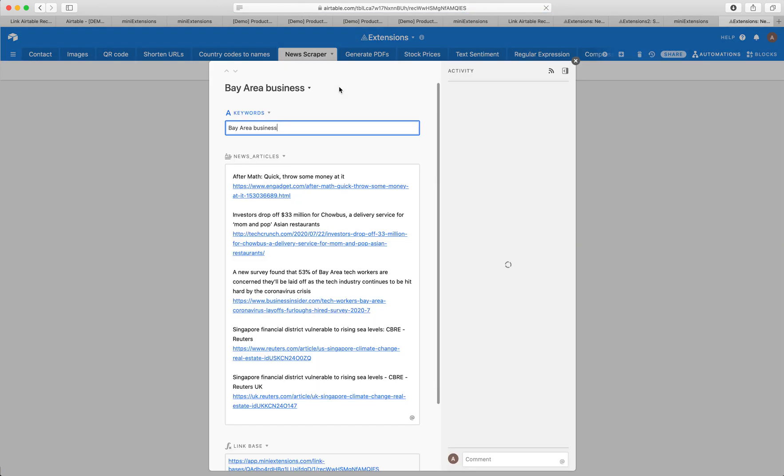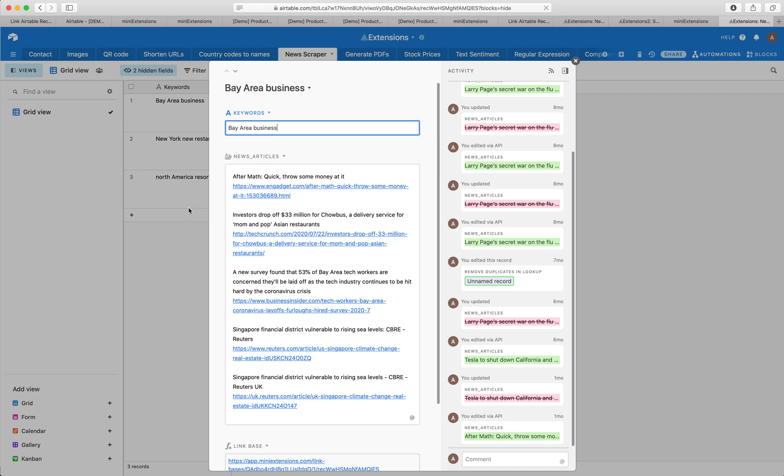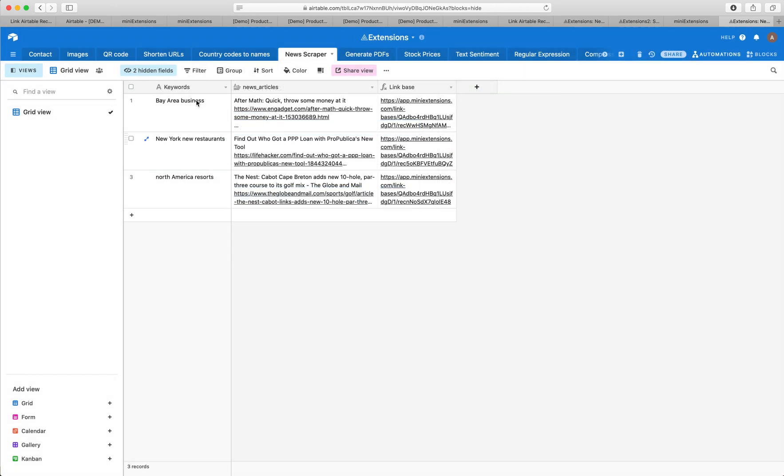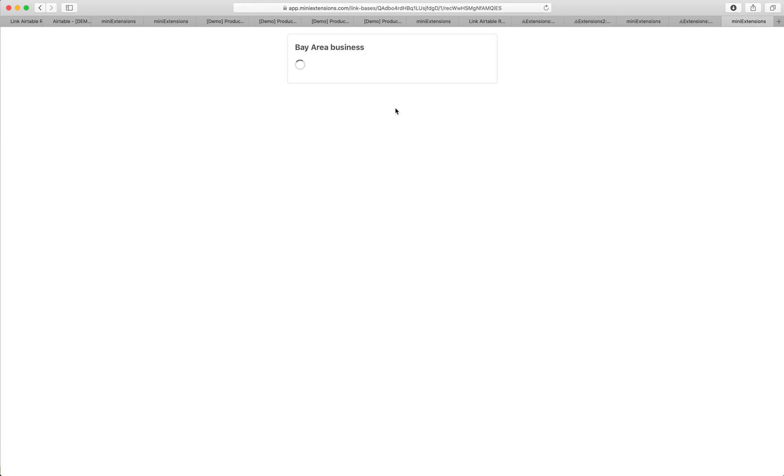When I'm taken to them, it takes me to the exact record in Bay Area business here. If I click on this, what I expect, because it's a two-way connection, is to see that other record that I linked from within this record. And there you go.